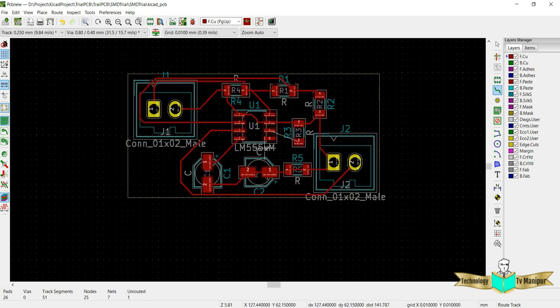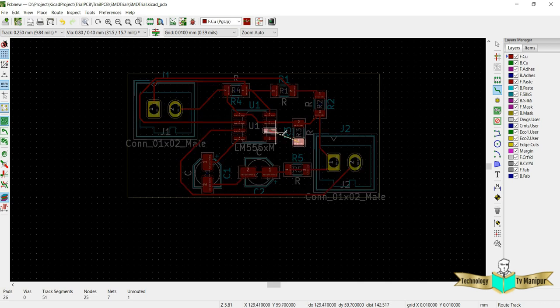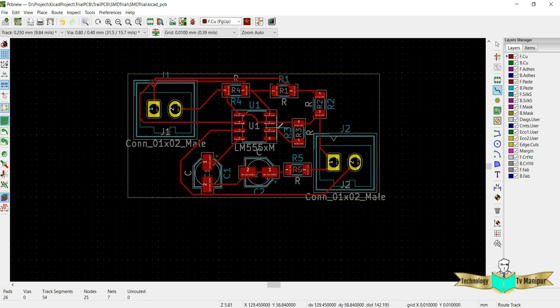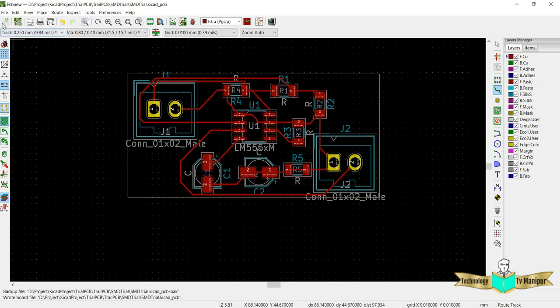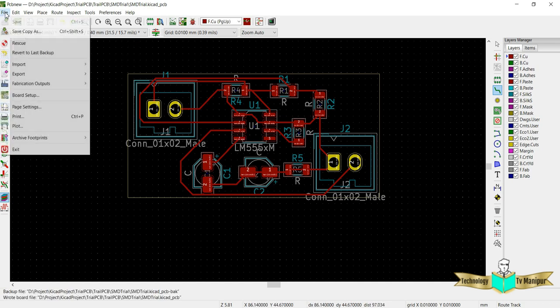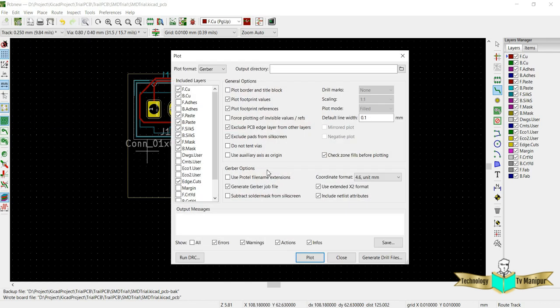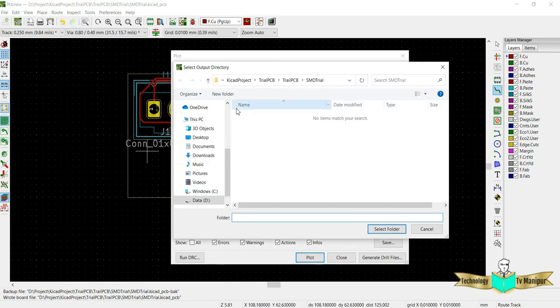Now my track is ready. I need to generate a Gerber file first. To generate a Gerber file, you know that we can go to plot.